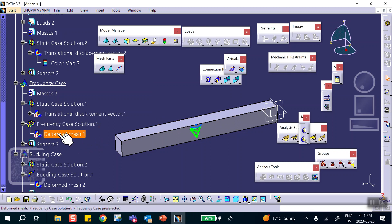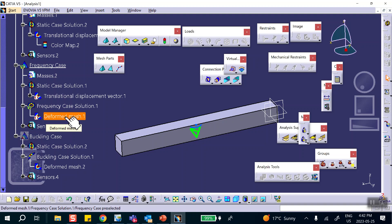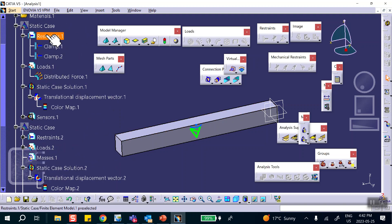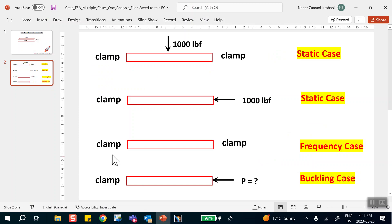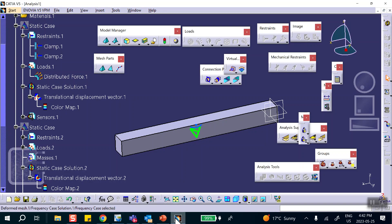Notice what happened: the Frequency Case used Static Case 1 as its reference. When I try to view the result, it says I need to run it again — because the frequency case relied on the restraints from Static Case 1, and that case changed. If I had used the Restraint option instead of the Solution Case option, changing the load would not have affected it, since only the restraints are needed for a natural frequency calculation.